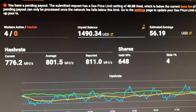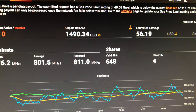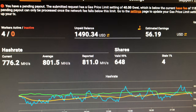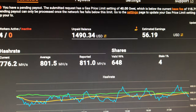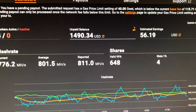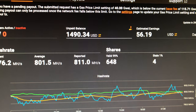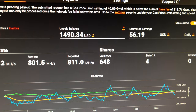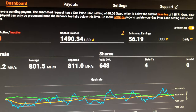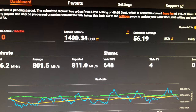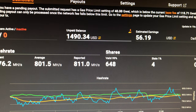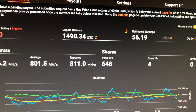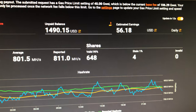I'm not gonna go any higher because obviously you're gonna pay more. Right now it's saying you have a pending payout — the submitted request has a gas price limit setting of 40 gwei, which is below the current base fee of 115 gwei. They can't process the payment until the network fee falls below this limit. I know the network fees are based upon the blocks released.